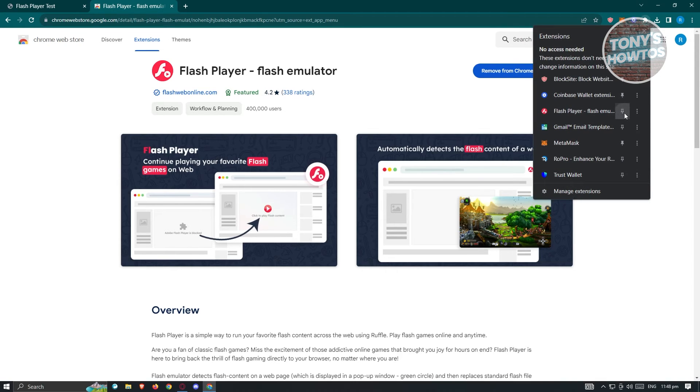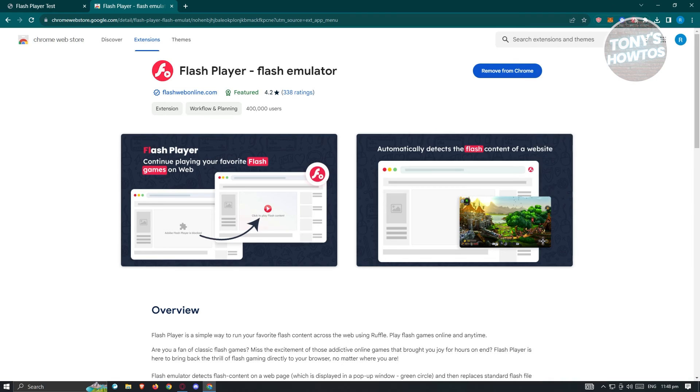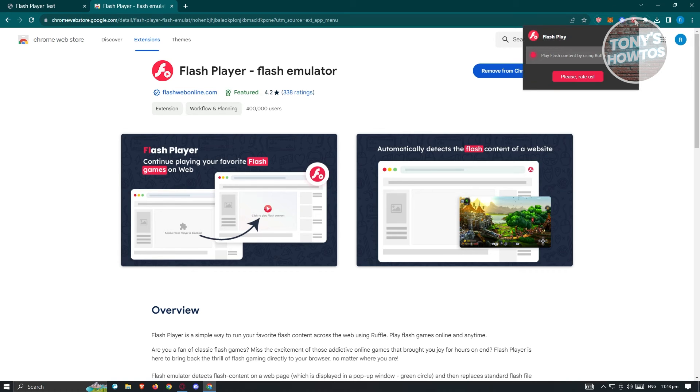Let's click on the extension tool here. Click on the pin button you see there and from here, it's going to say play Flash content by using Ruffle Engine.